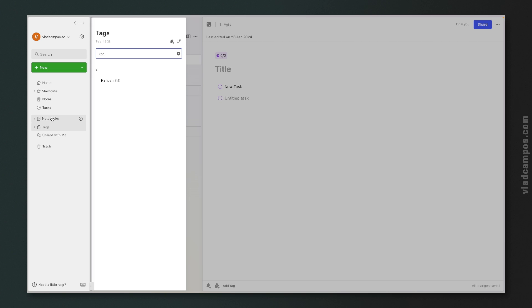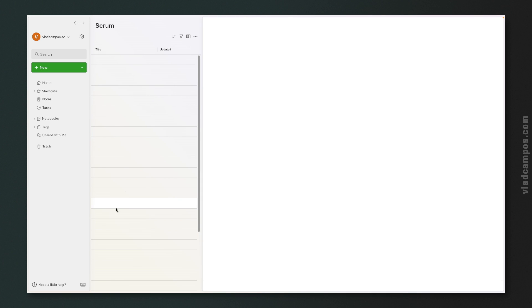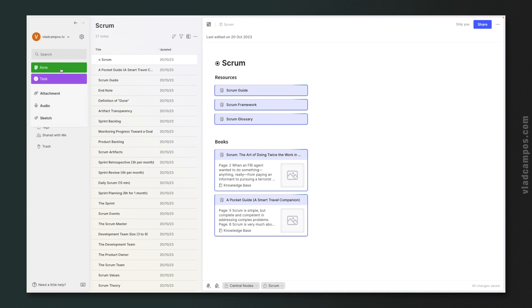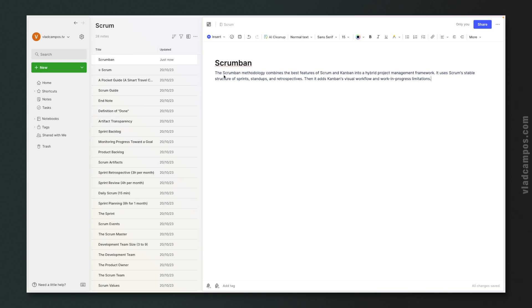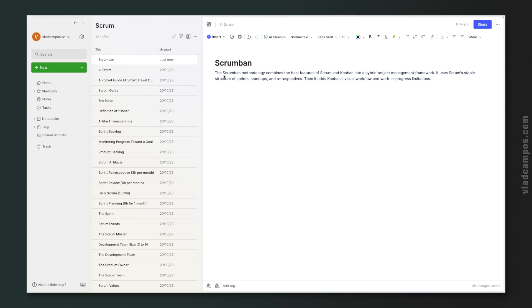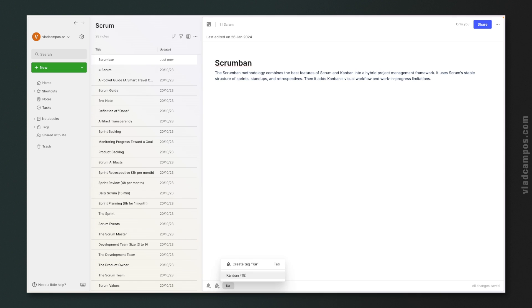Let's go to a different notebook — Scrum. I'll create a new note inside this notebook. Let's call it 'Scrum Bun,' and I'm going to paste here a definition from the Atlassian blog. And add a tag: Kanban. Because I already have this tag, it's suggesting it to me, but I could also create a tag from here. So this note now has a tag, and it could have multiple tags.